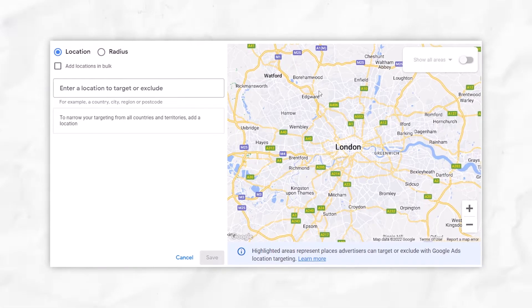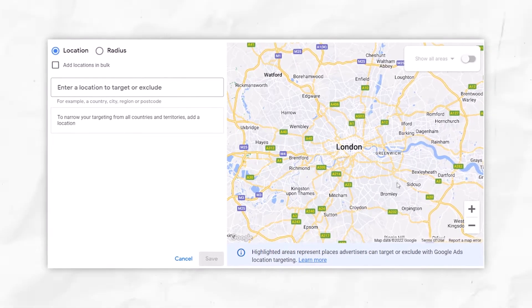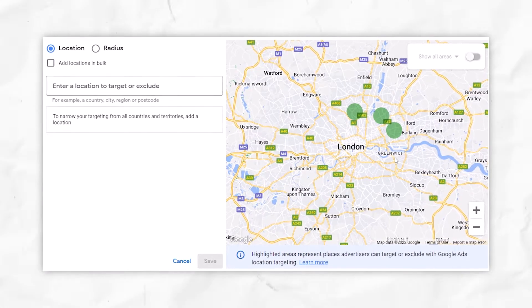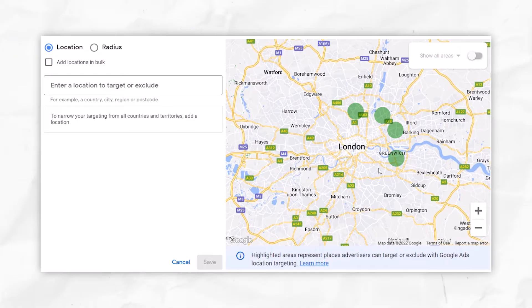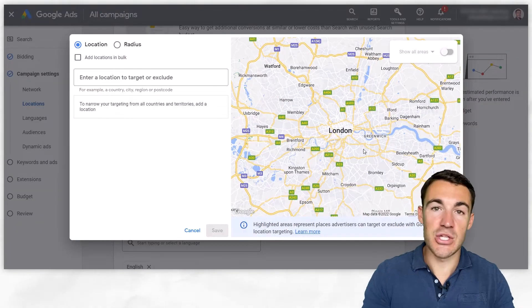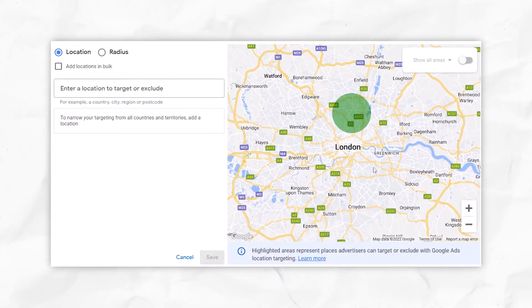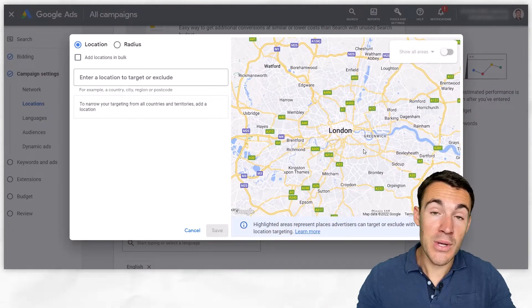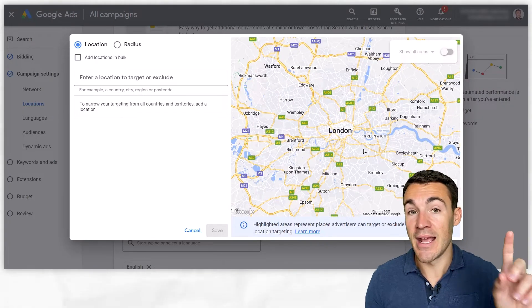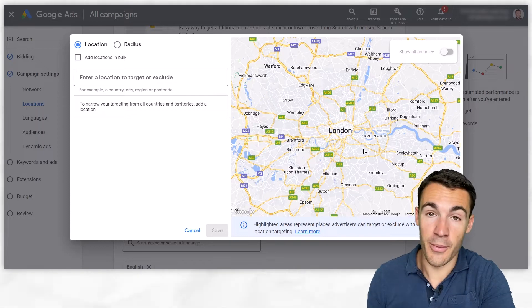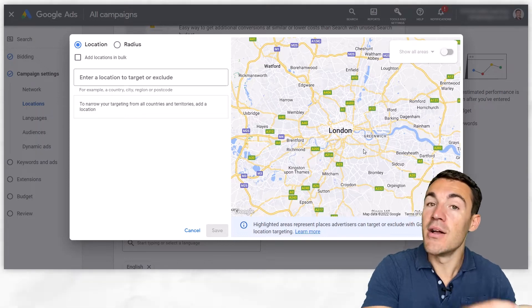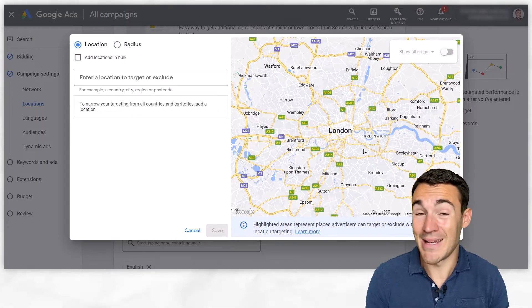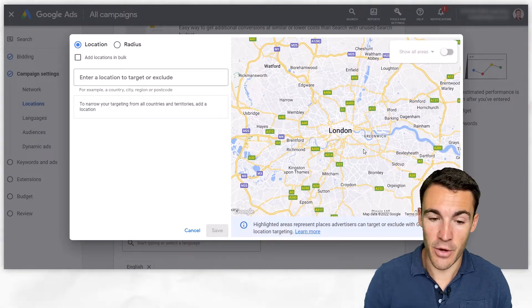We want to concentrate data. If we targeted all of London, you'd end up with a click from there, a click from there, all over the city — you wouldn't get the concentrated data that lets you know this specific area produces better results than this one. Whereas if you break them out, you do get that data easily and you can then exclude the worst performing areas and go after the best performing areas. That can really help improve your results and stop you wasting budget.